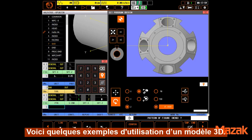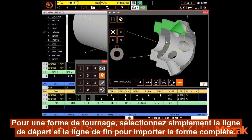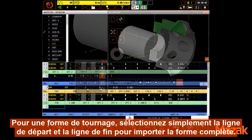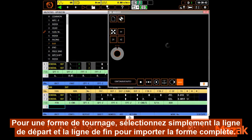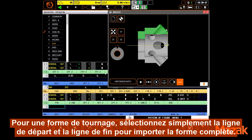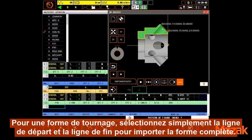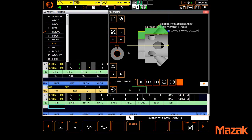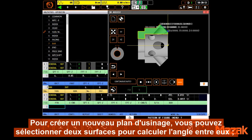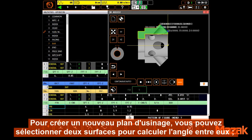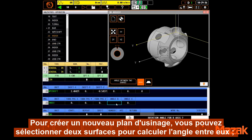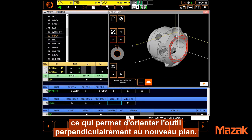Some examples of using the model would be: for a turning shape, simply select the starting line and the ending line to import the entire shape. To create a new machining plane, you can select two surfaces to resolve the angle between them, making the tool perpendicular to the new plane.